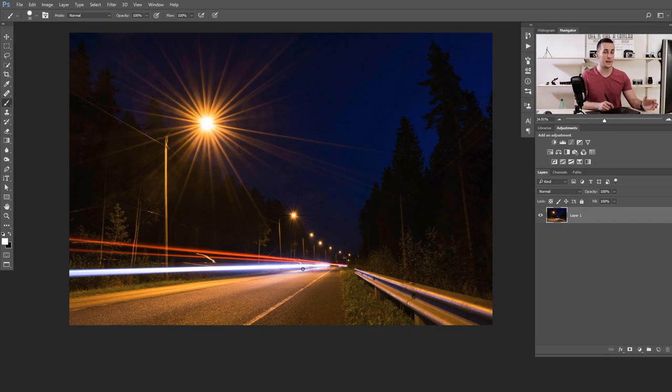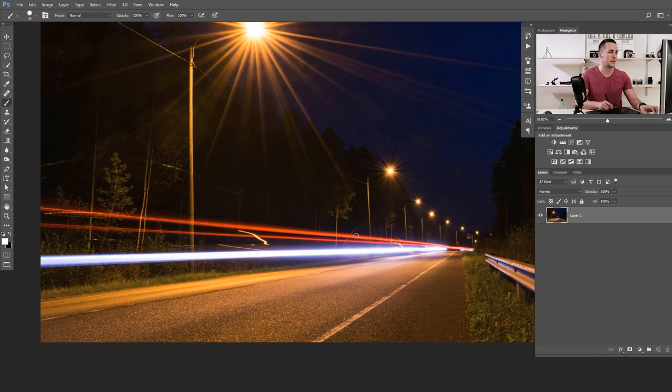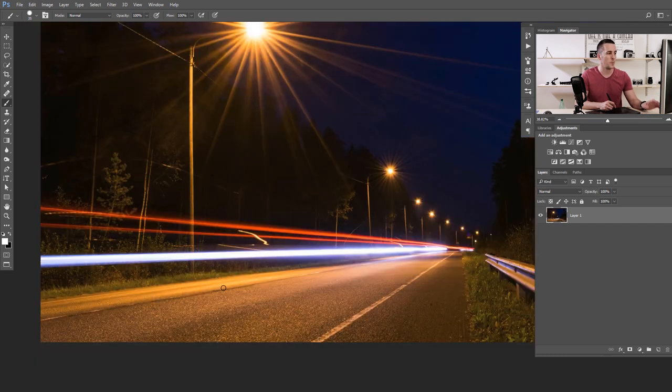This is the first photo for today and as you can see we already have some light trails in it, but those light trails are made in a camera. We will use this photo first to add even more light trails, and then we will jump to another one to draw light trails from scratch. Before we start, let me quickly explain how the light trails are made in a camera — you need long exposure photography, setting your shutter speed to three seconds or even 10 seconds exposure, depending on the situation, and just wait for a car to pass by to capture those trails of light.